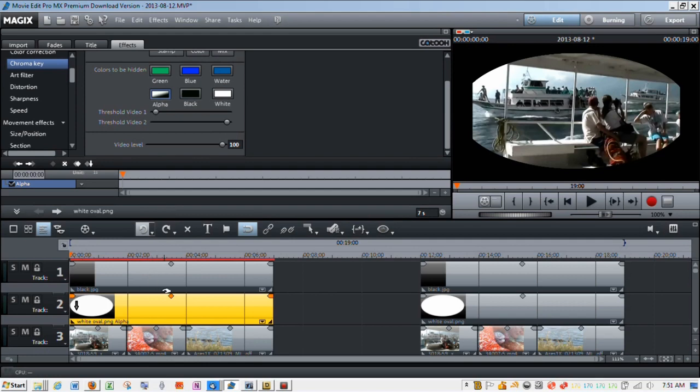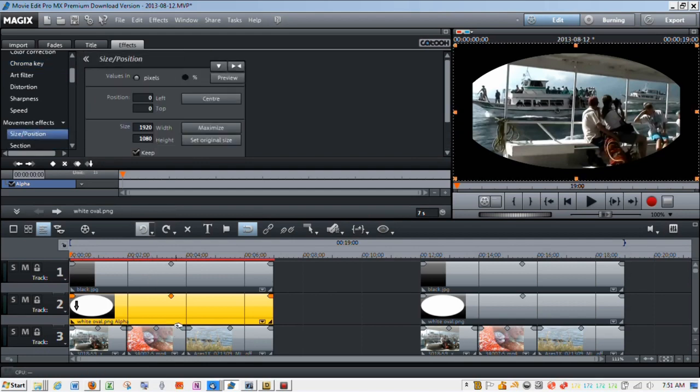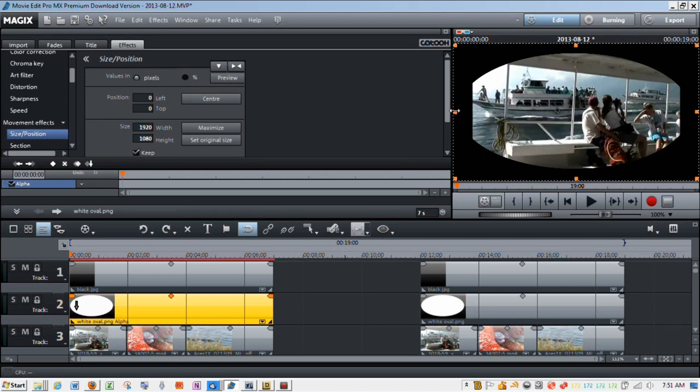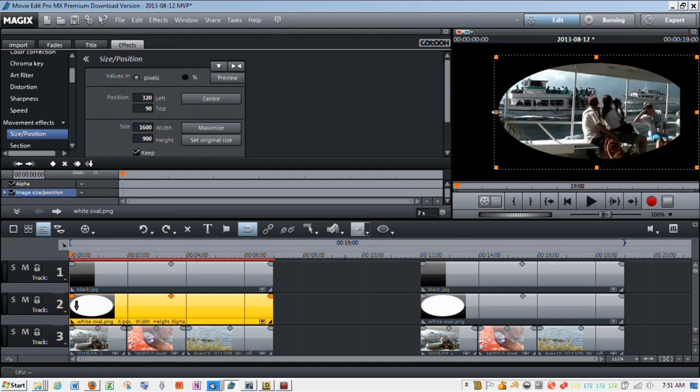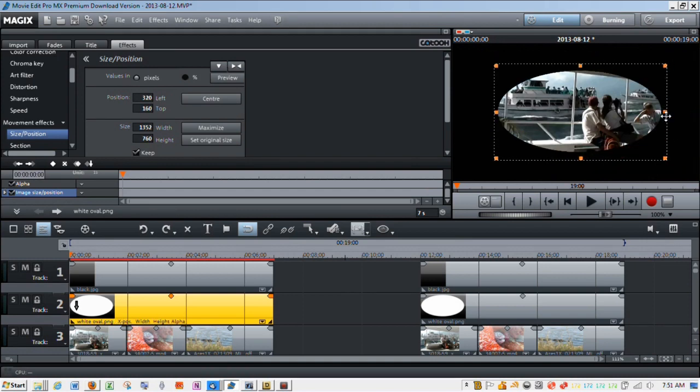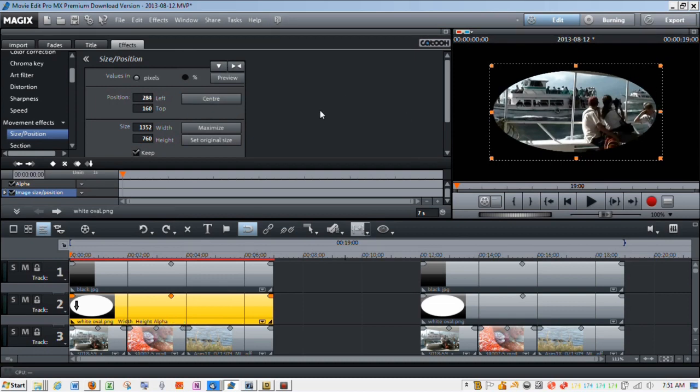Next thing I'm going to do is go to size and position, and take that same oval and redirect it and make it a different size because you can see these edges are a little bit cropped because it's quite large. So I'm just going to drag this in on both sides, and that's probably about where I want it. Then I'm going to just click center because I want to keep it consistent throughout the effect.